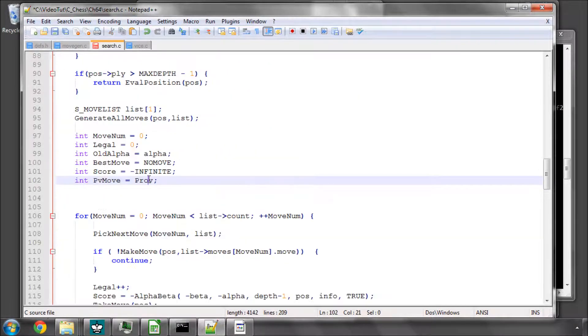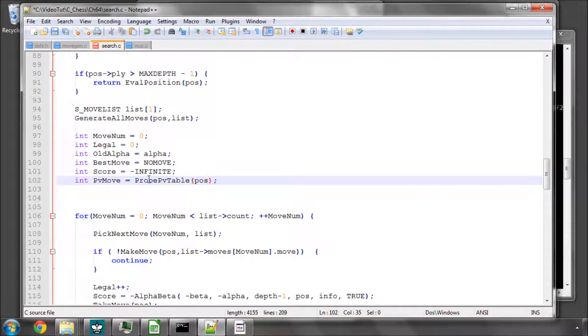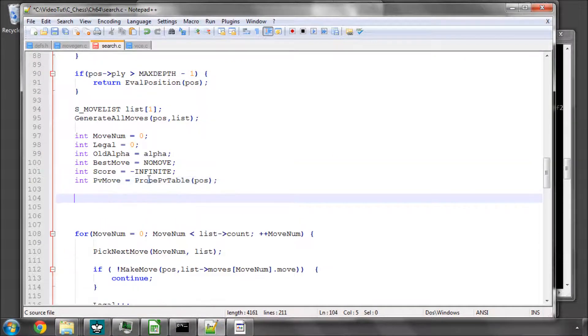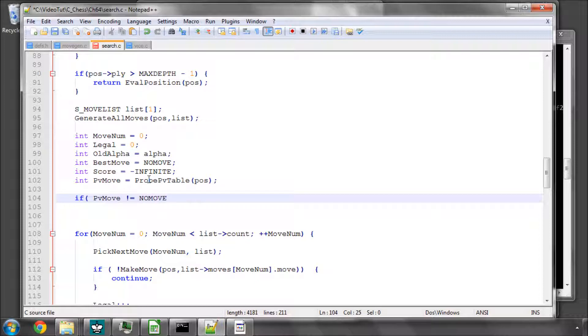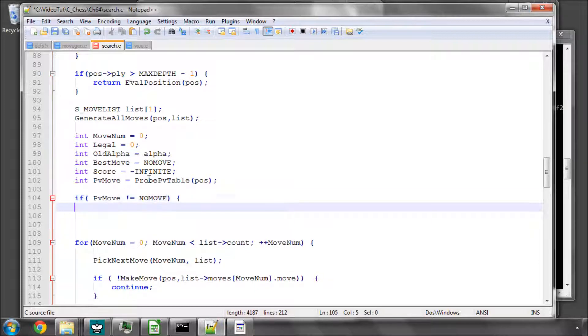Probe PV table. So we'll probe our principal variation table with our position and see if we get a move. If we do, we're in the main line, the best line. So we'll say if PV move is not equal to no move, so we have a principal variation move.